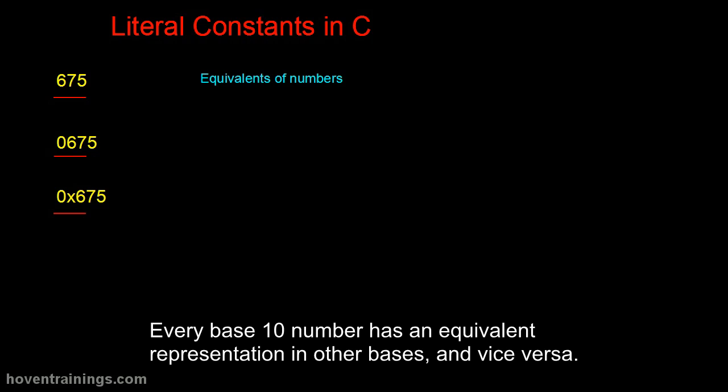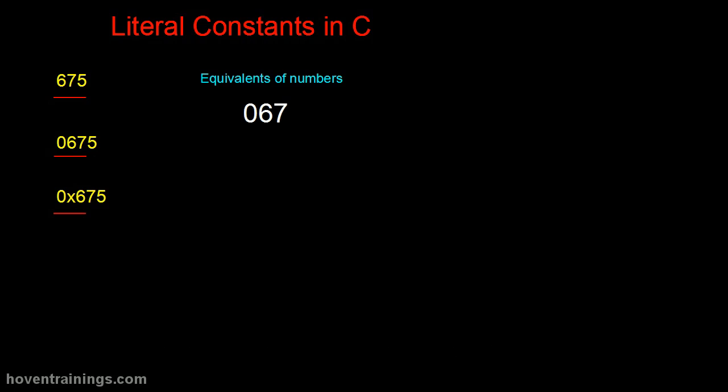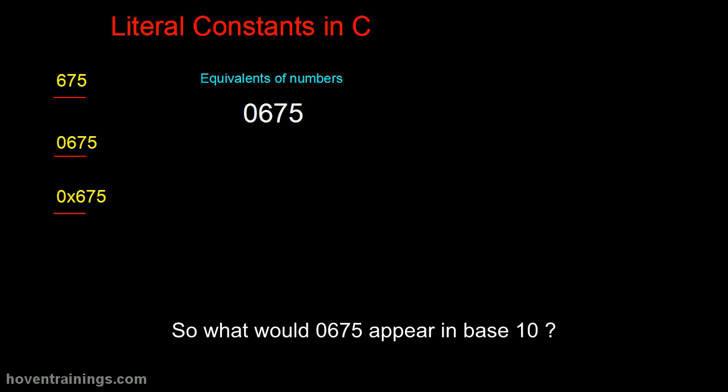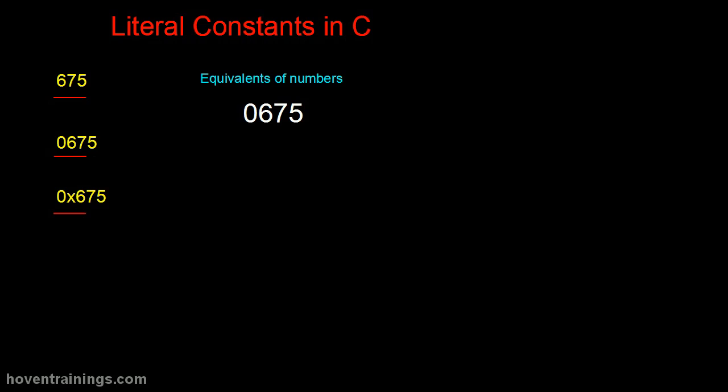Every base 10 number has an equivalent representation in other bases, and vice versa. So what would 0675 appear in base 10? It can be easily calculated.